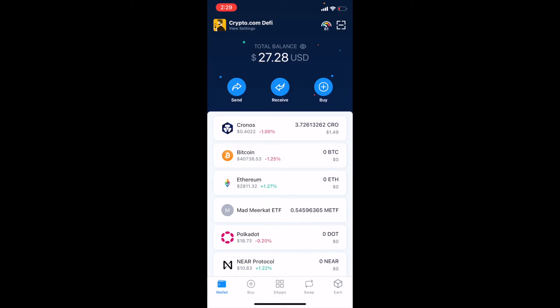If you have not yet set up your Crypto.com DeFi wallet or your Crypto.com account, check the links in the description box below. That'll help you set up those accounts.